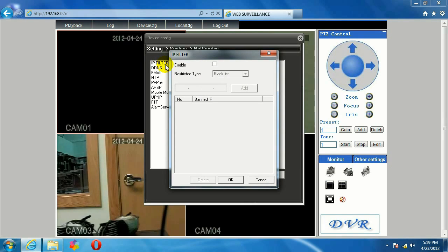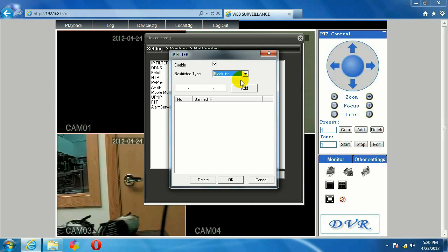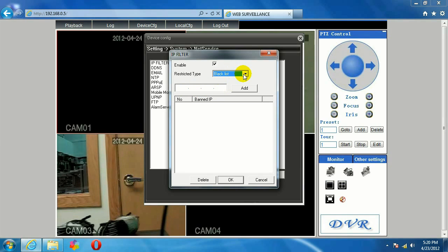And then to enable IP filtering, I'm going to click on Enable. And so we've got choice of blacklist or whitelist under restriction type. Blacklist is going to completely not allow whatever device IP address we type in here to connect with DVR at all.